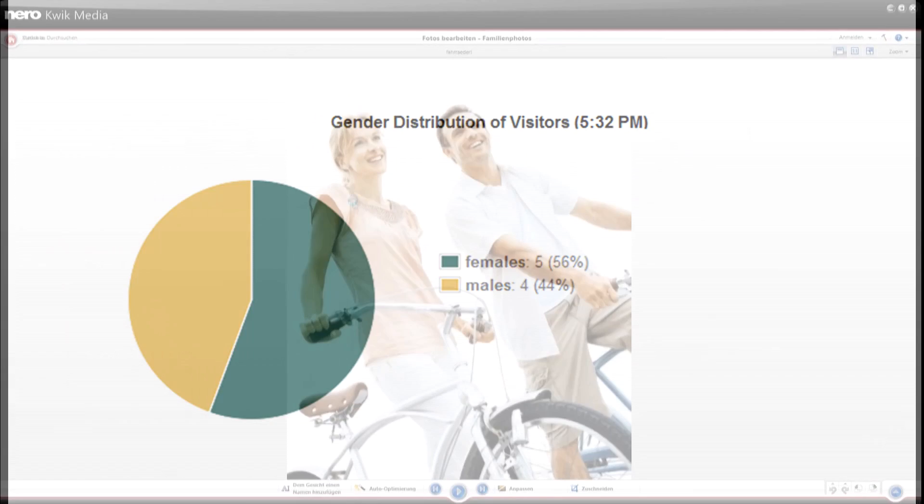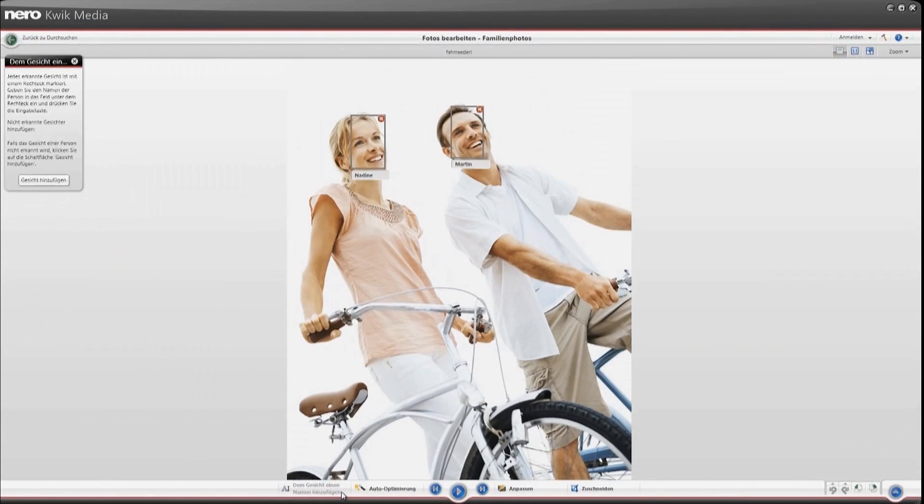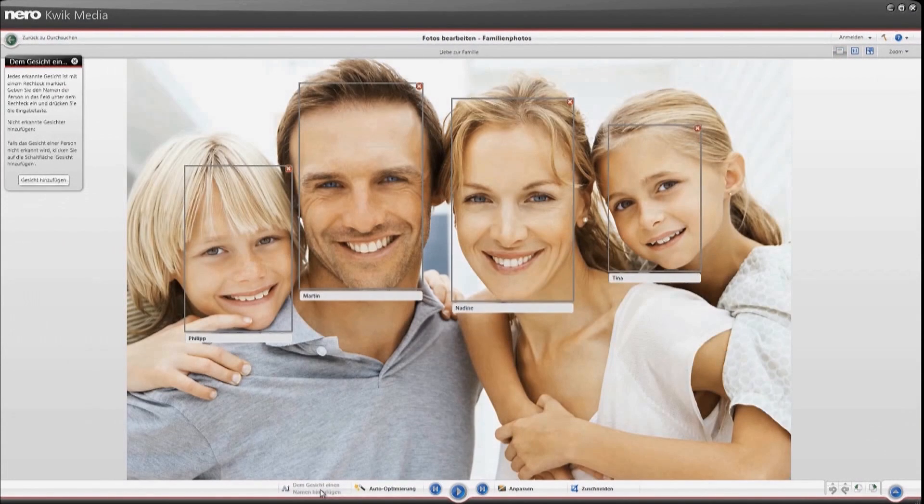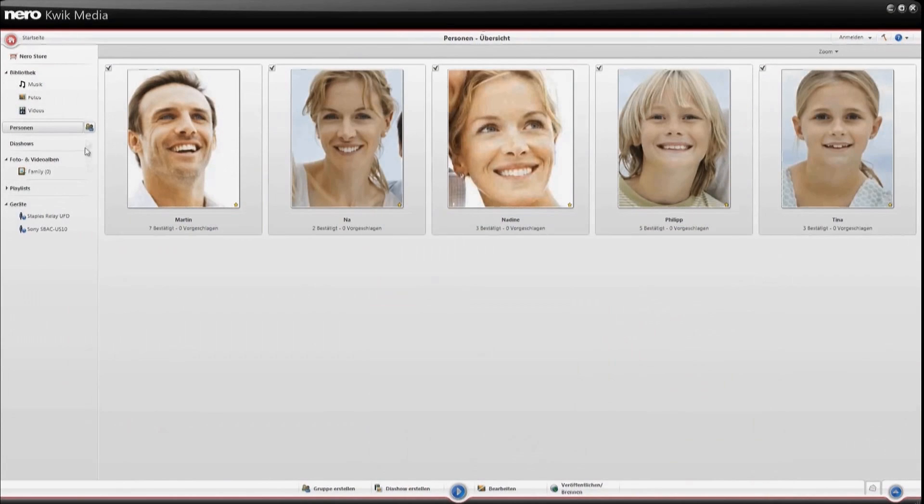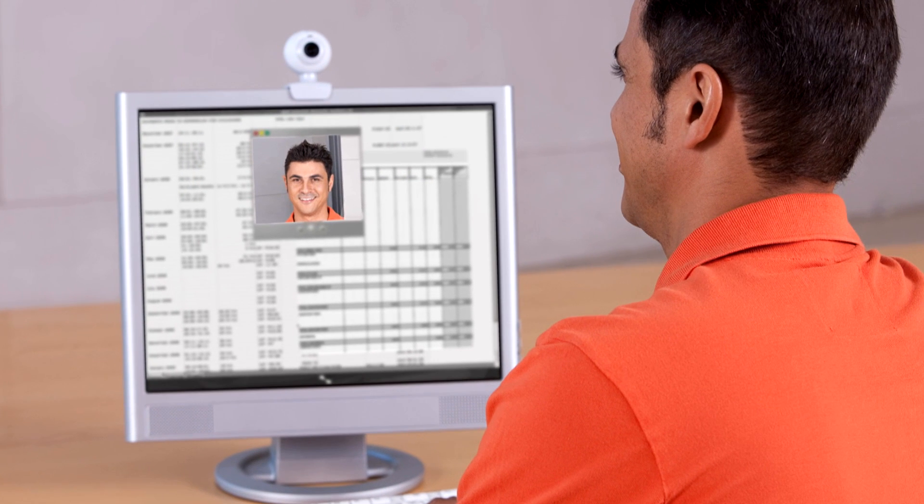Commercial applications also include photo indexing and sorting in web and desktop applications, as well as user authentication on PCs and mobile devices.